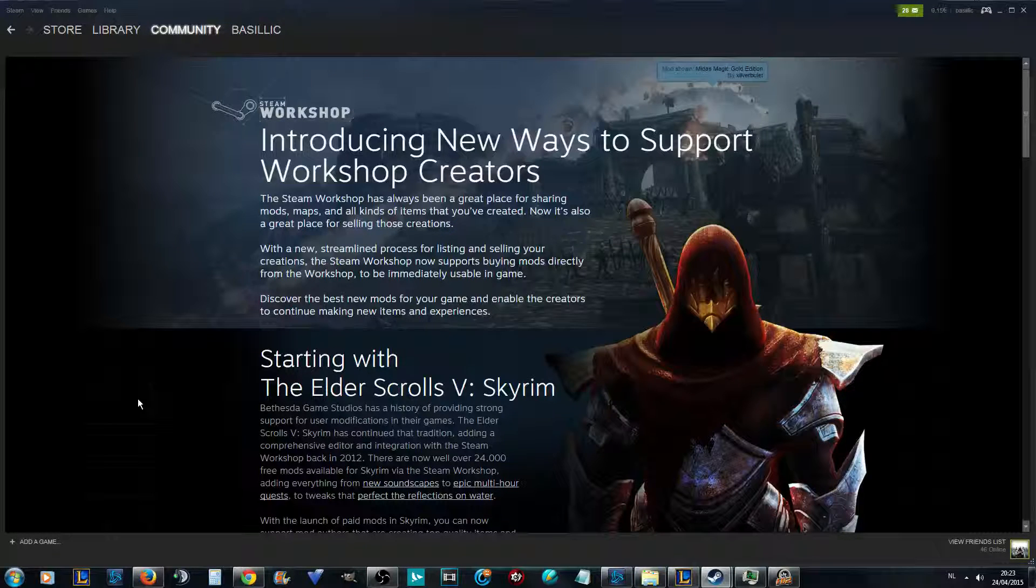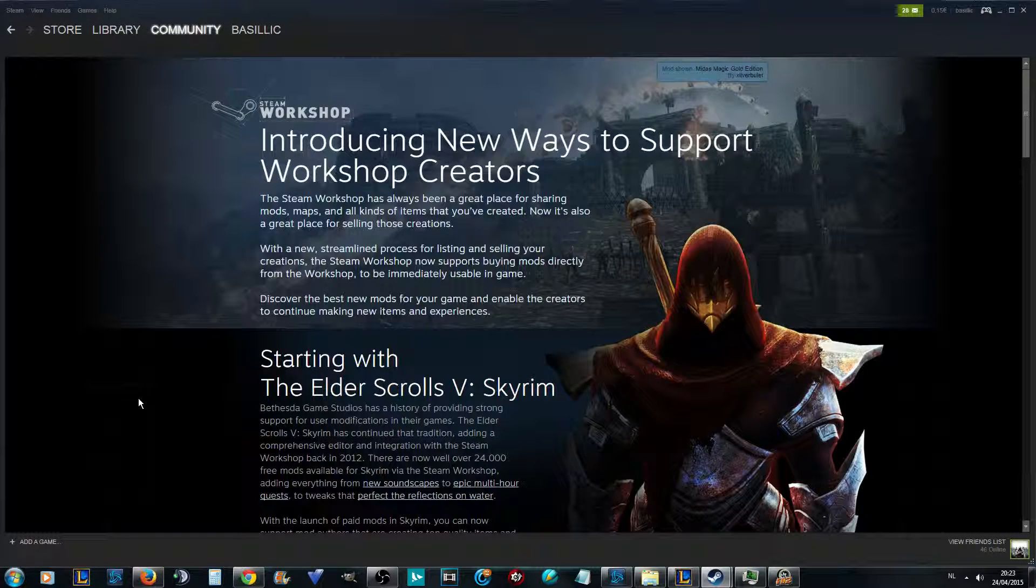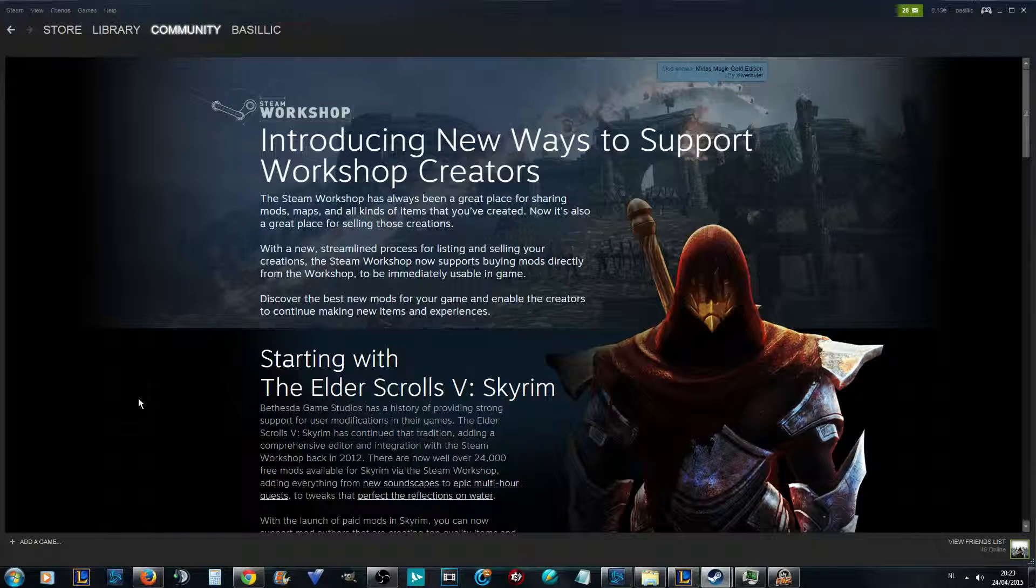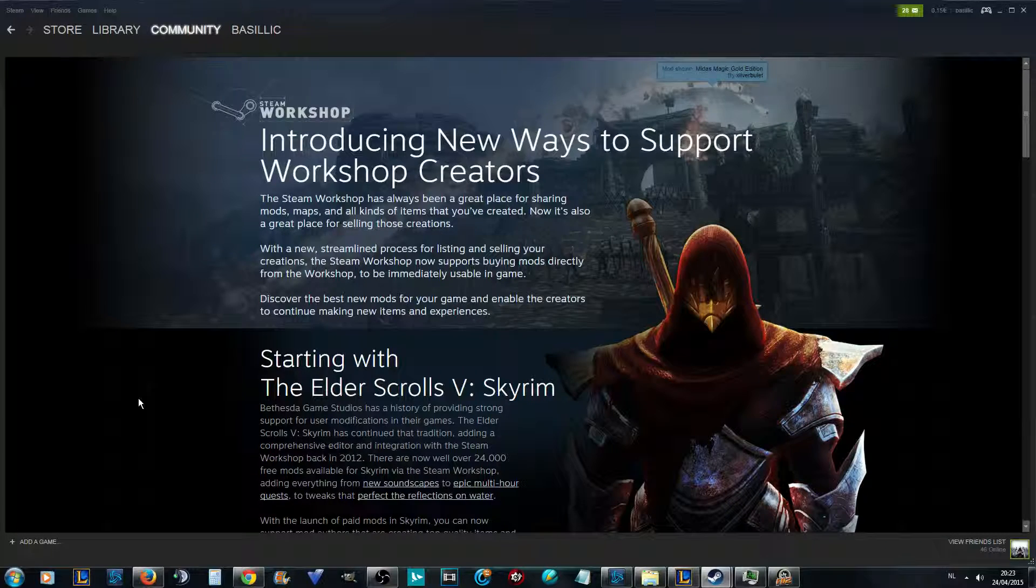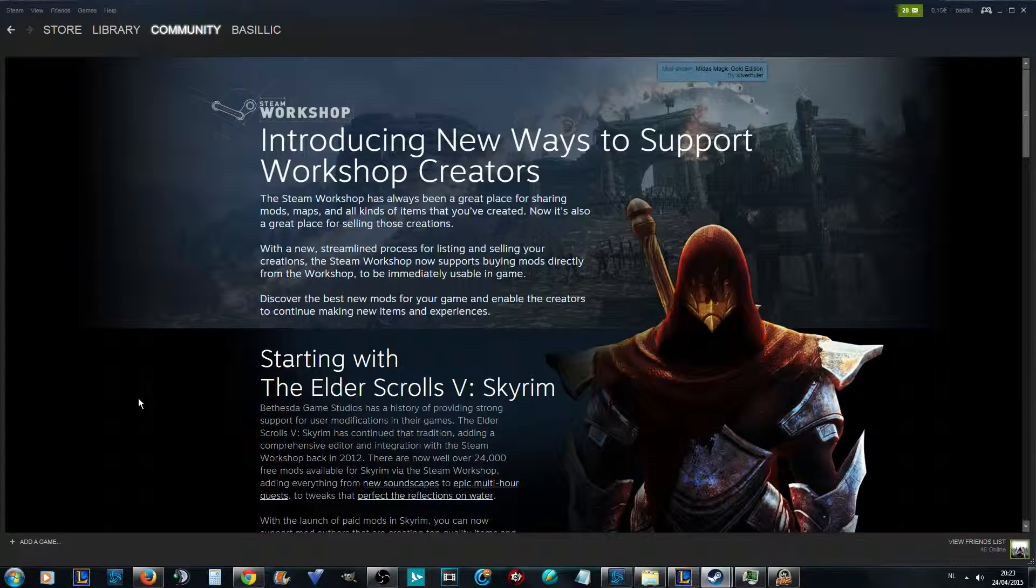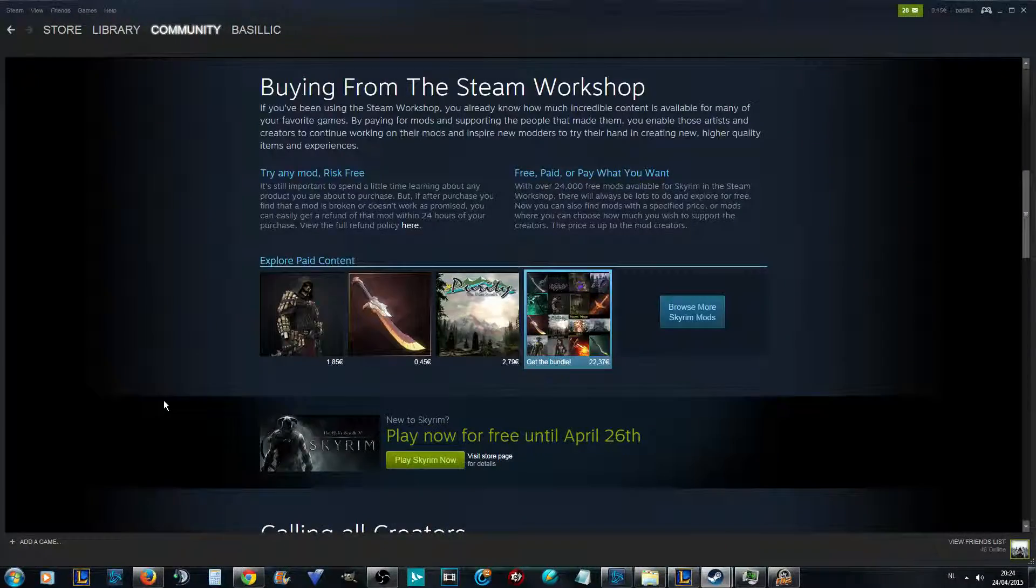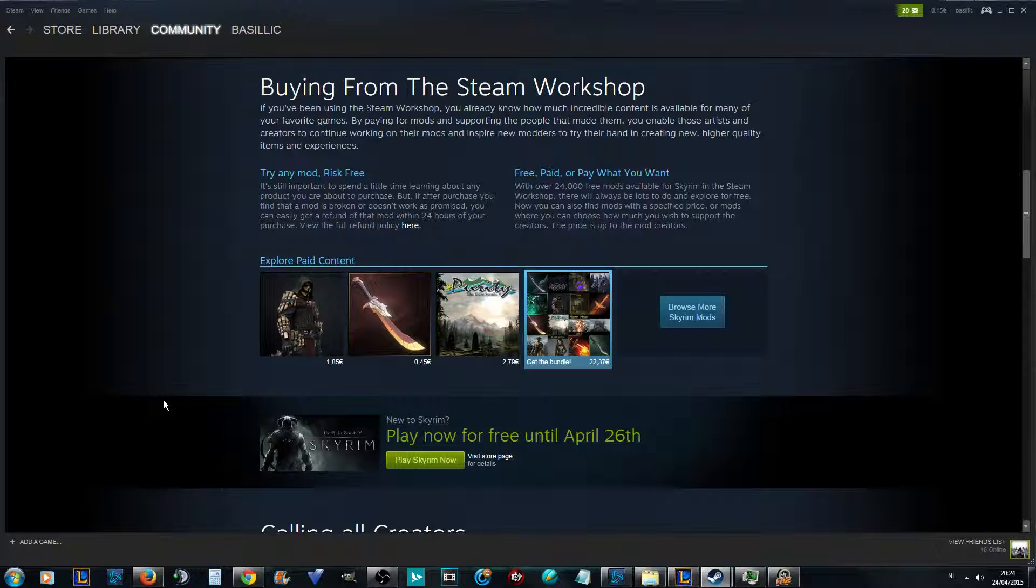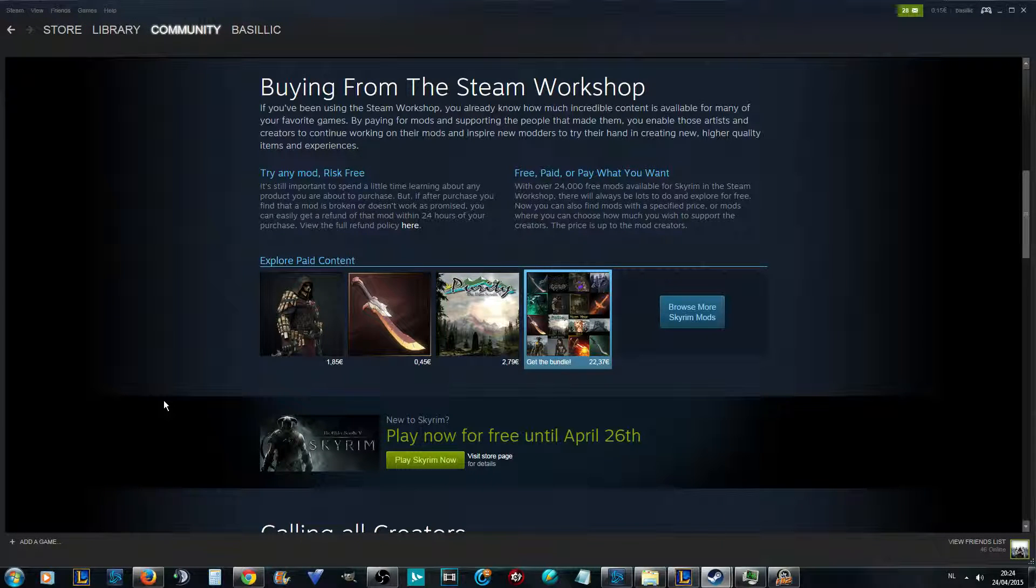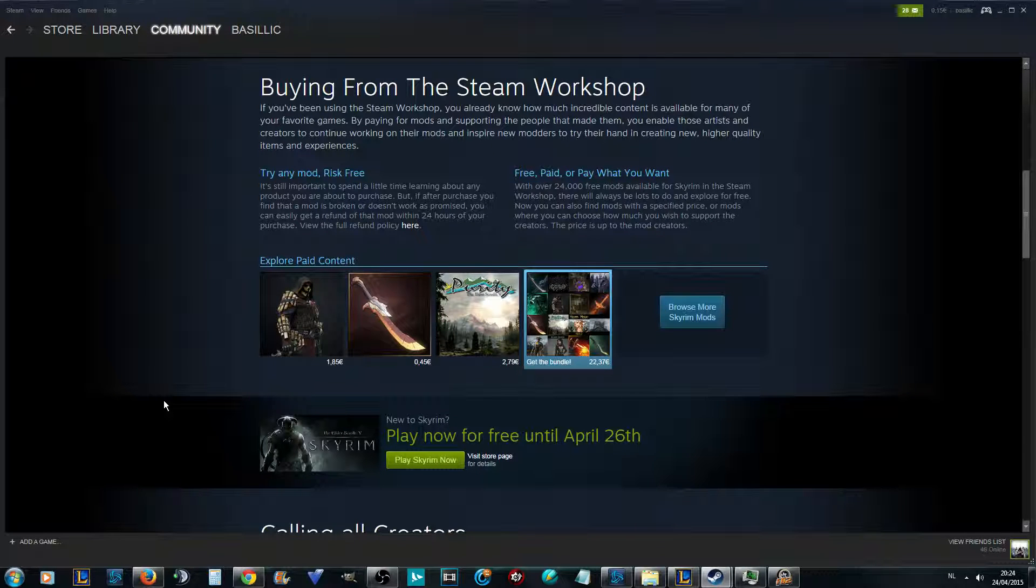Today Steam gives money to content creators, to mod creators for Skyrim, which is pretty awesome. You can make custom skins and custom weapons and stuff like that, and you can put your own price onto items. It's fucking amazing.